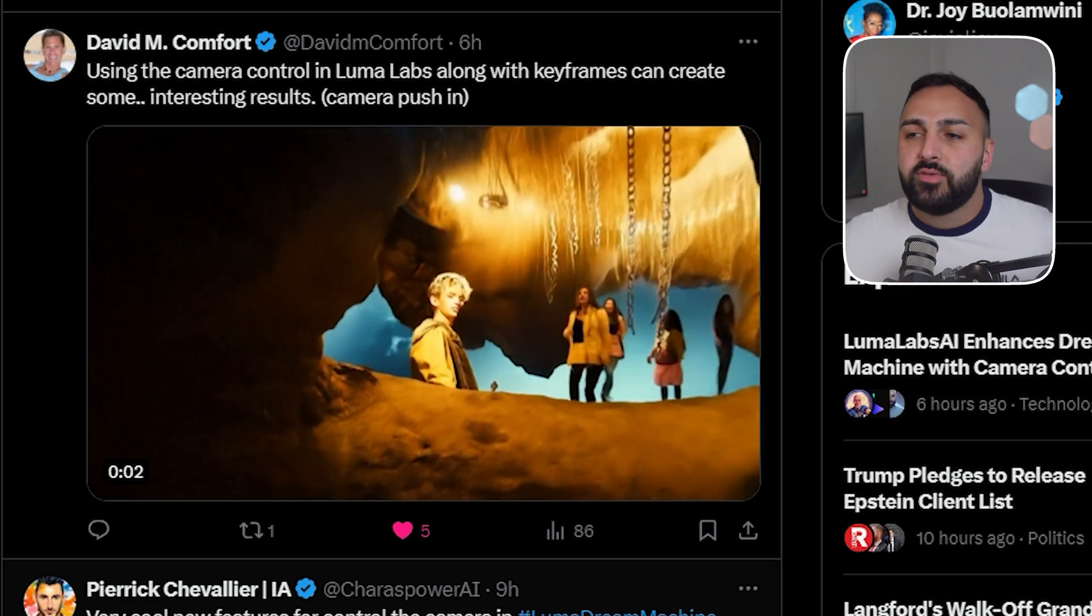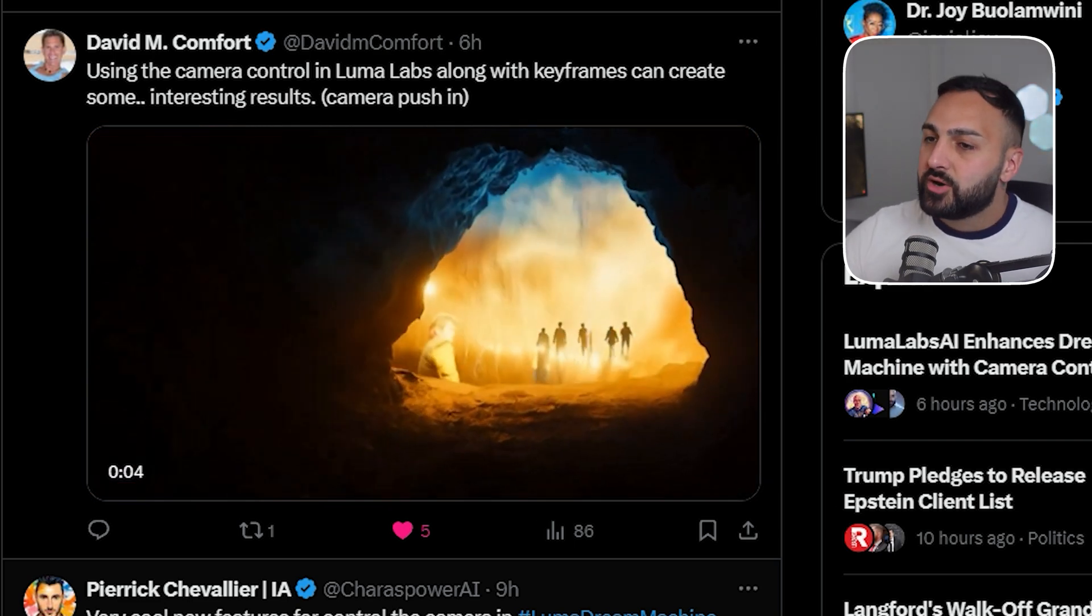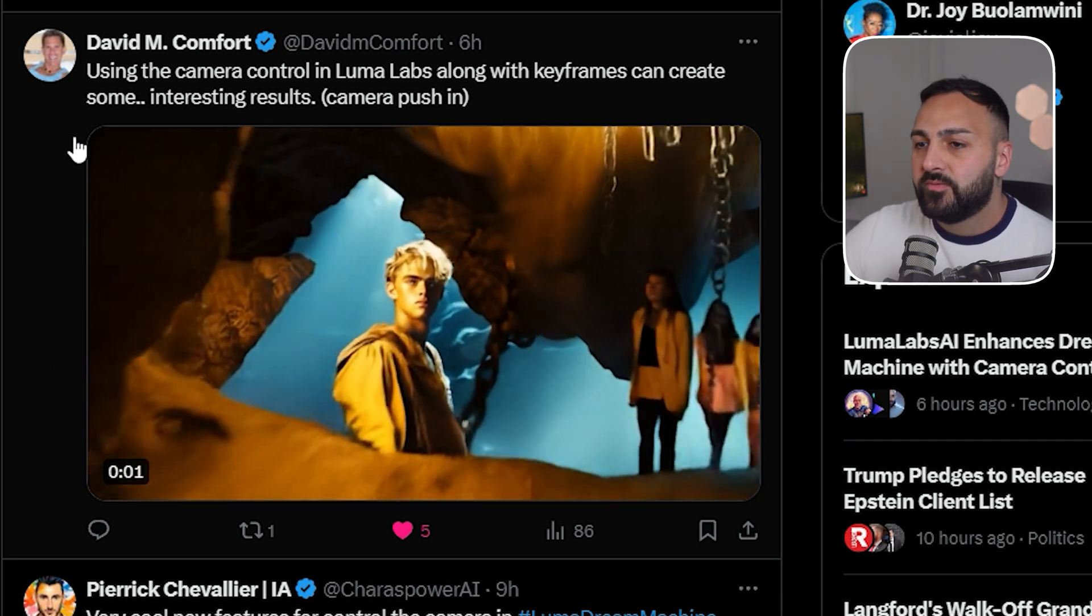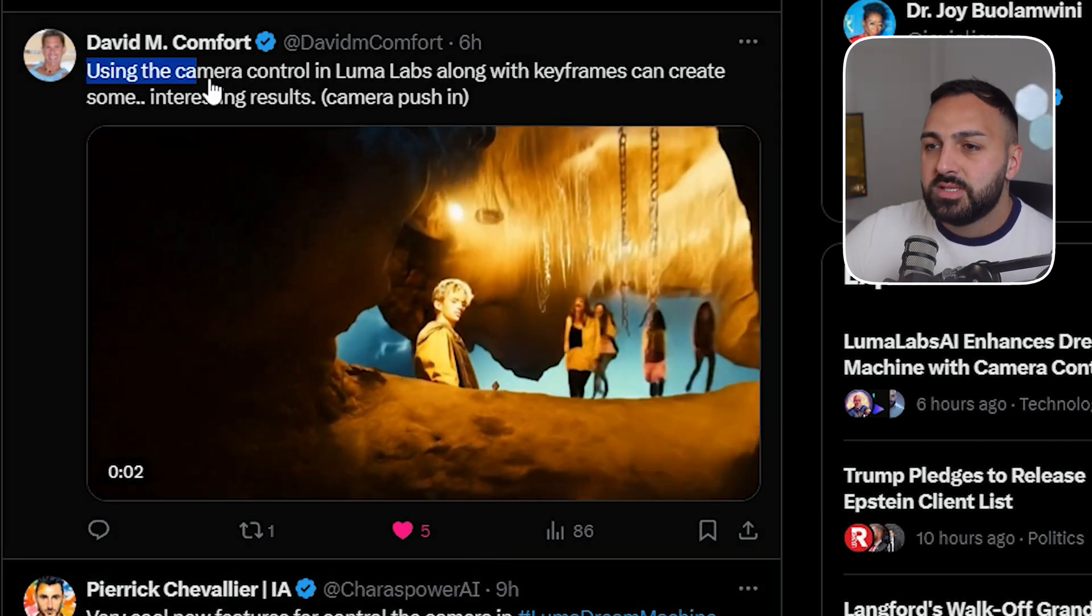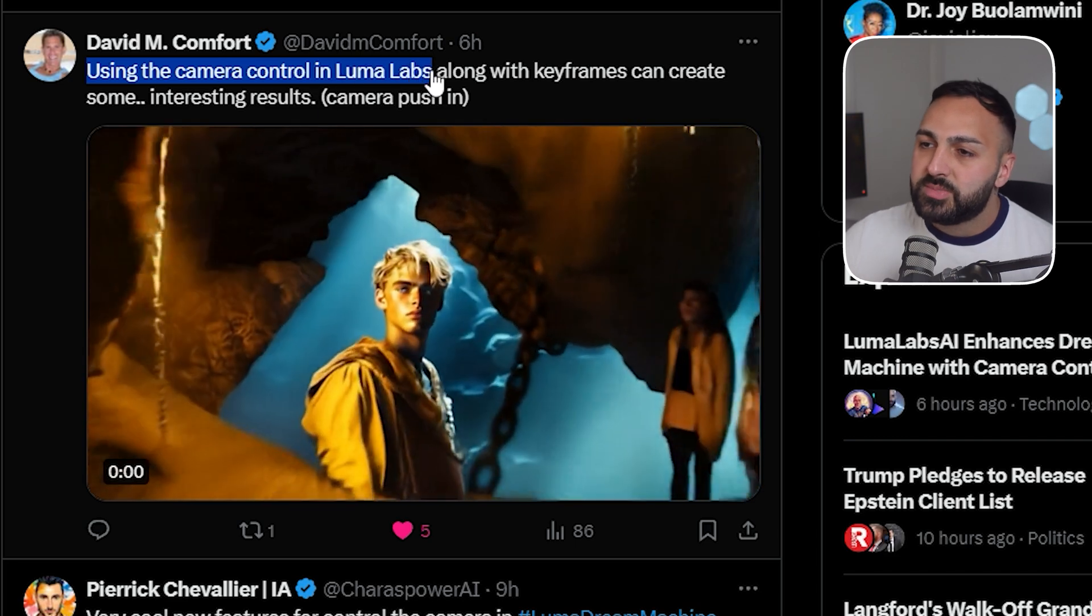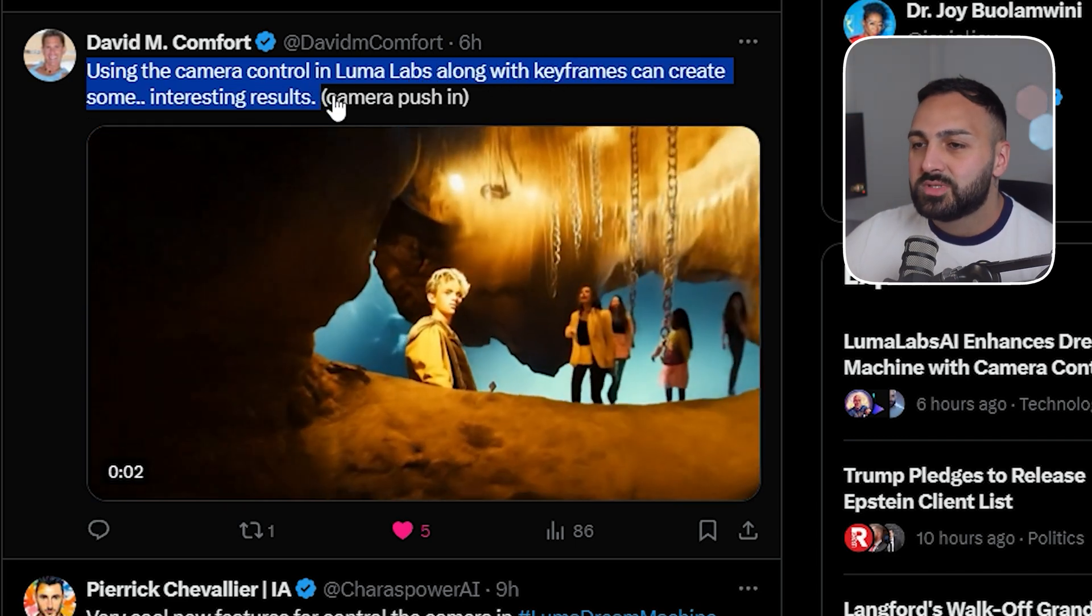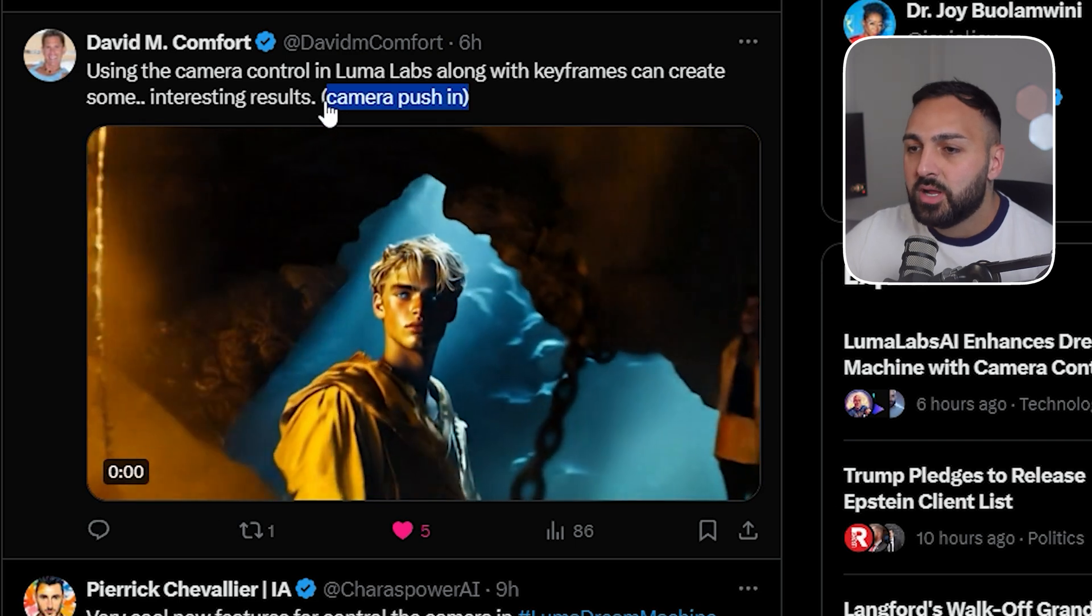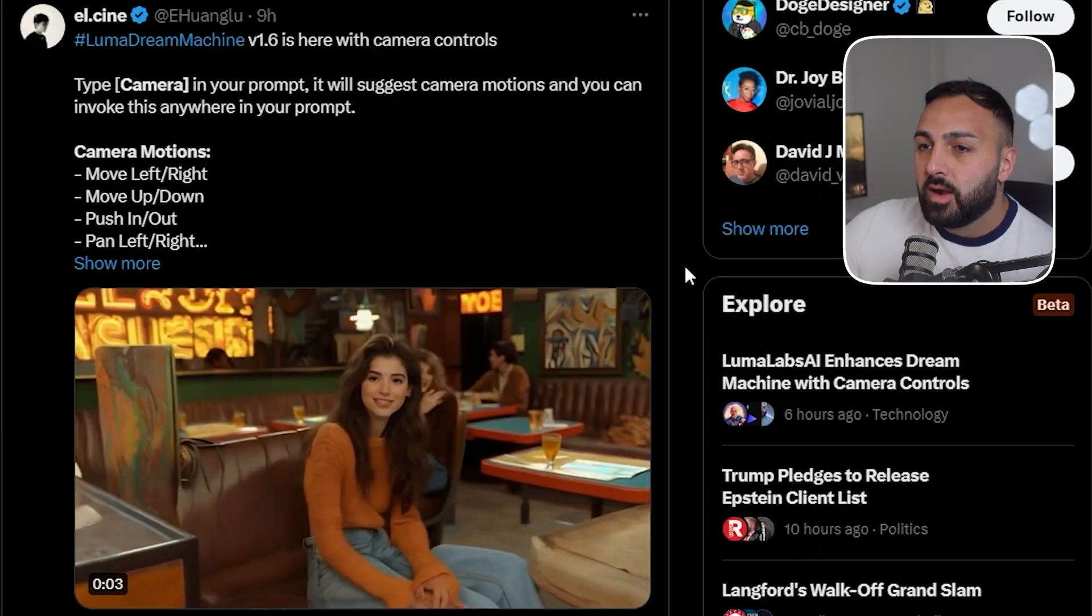All right now let's have a look at some of the generations that the community have generated so far starting with David Comfort and he's done a great, what's he saying here, using the camera control in Luma Labs along with the key frames can create some interesting results and he's done camera push in as well. Not bad I'm actually pretty impressed with the results. Great work David.